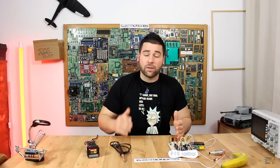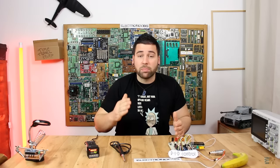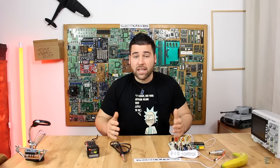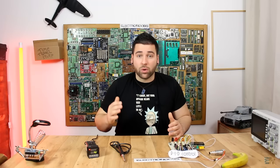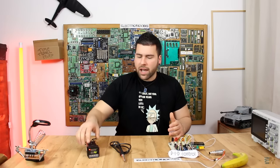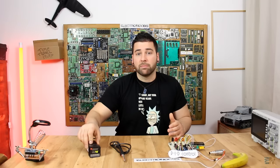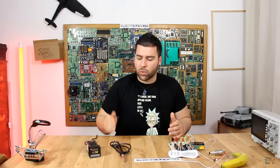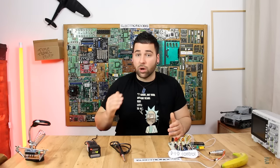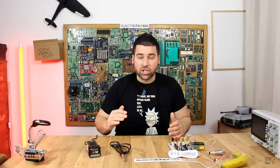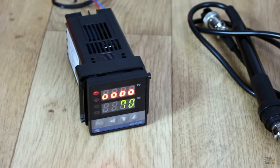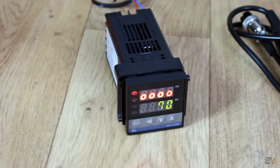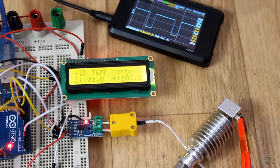But before we do that, we first have to understand how a temperature PID controller works. So today, we will build our own PID controller for temperature. Here I have a commercial PID controller, but this one is based on a relay, so it's not that precise because it will only turn on and off on a certain range, and that will result in an oscillating value. What I want to build today is a fully PID controller for very precise range control.